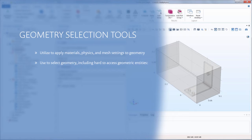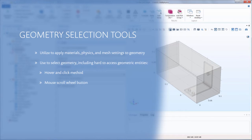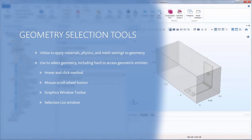There are multiple ways you can select geometry in the software. In this video, we will show you how to use the mouse in the graphics window, mouse scroll wheel, graphics window toolbar, selection list window, settings window toolbar, and pre-selections.